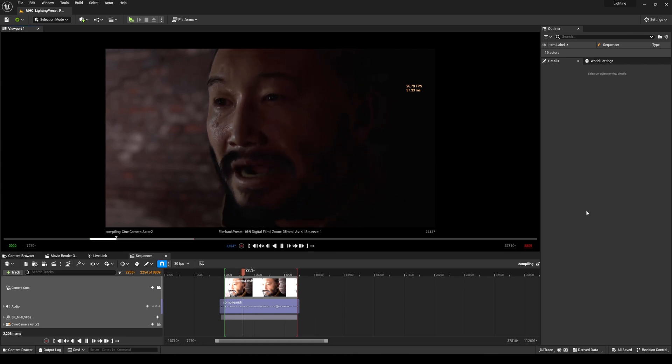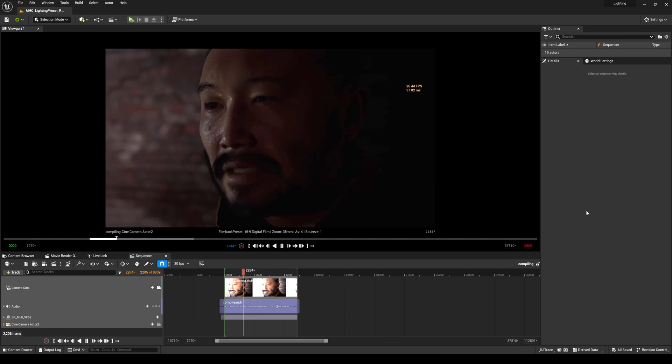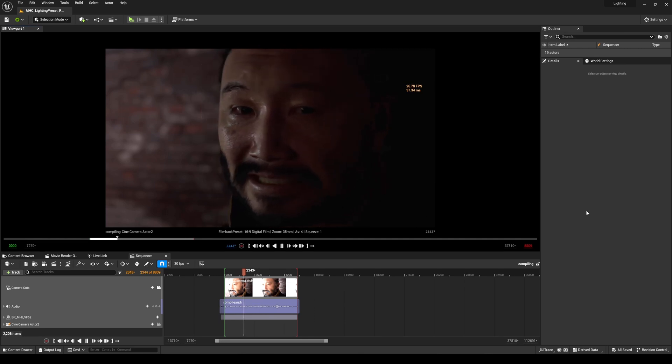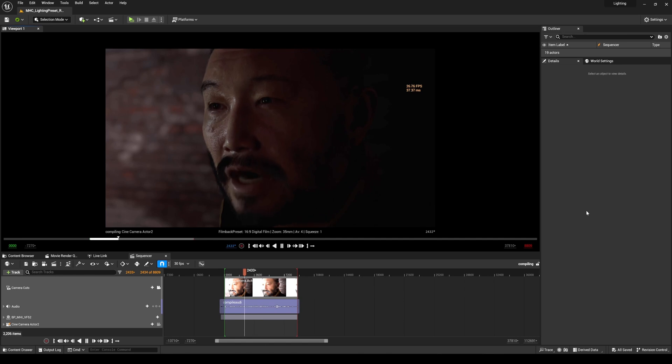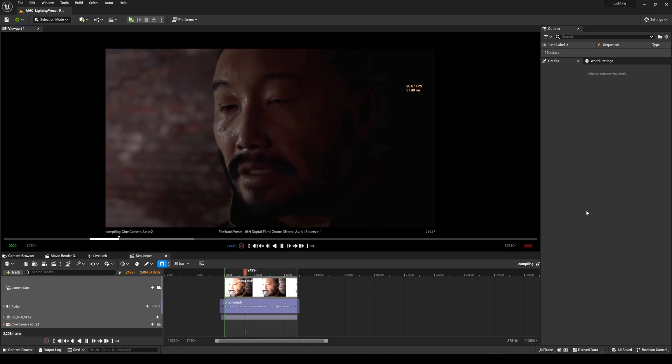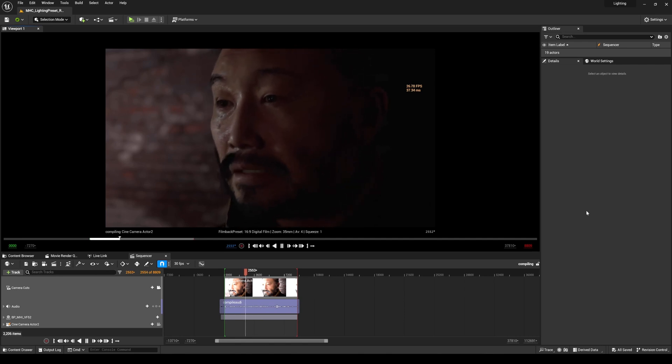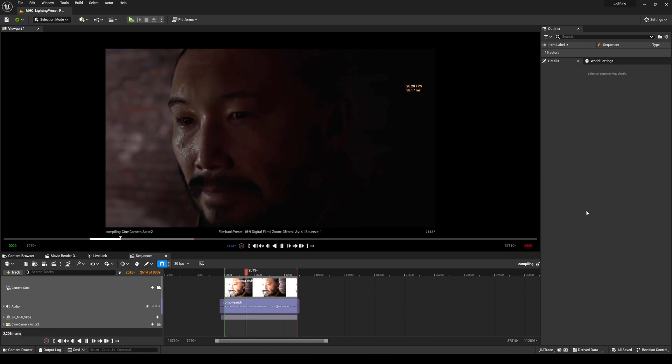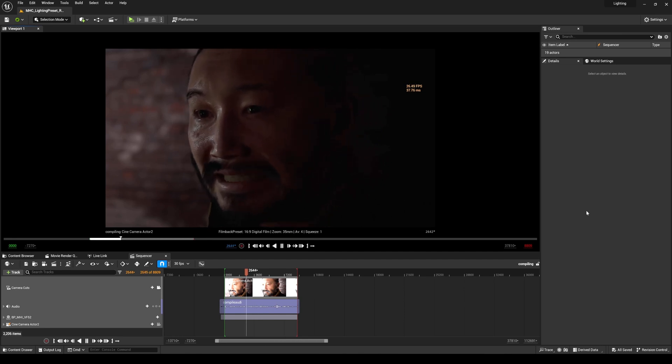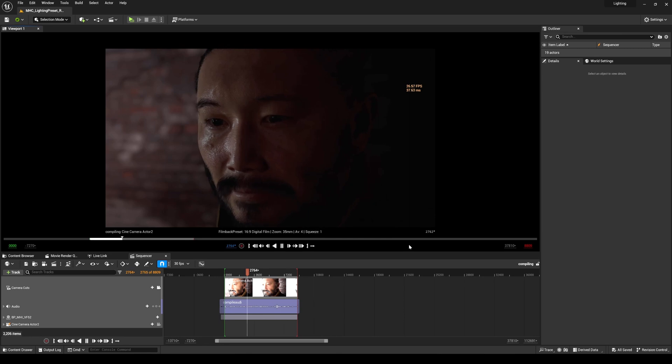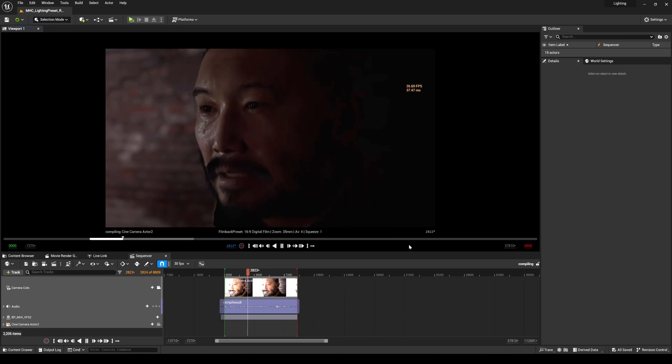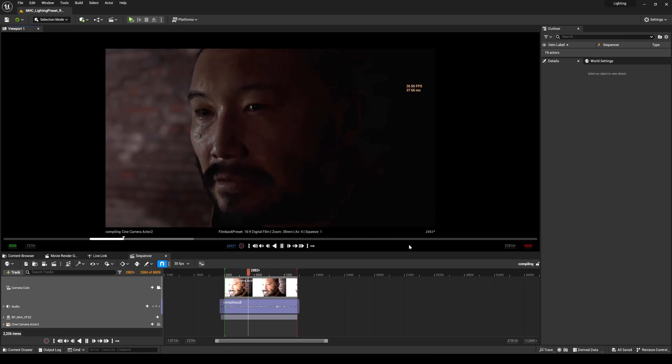Not long after that, Epic Games released this environment called the Medieval Environment, which is a free, photorealistic environment that you can download in the marketplace. And that's where I first saw compiling shaders. That day, my life changed.